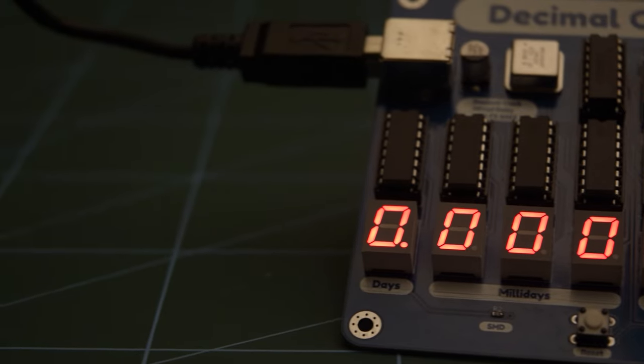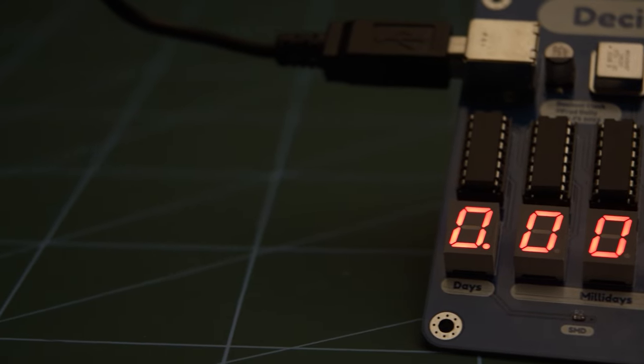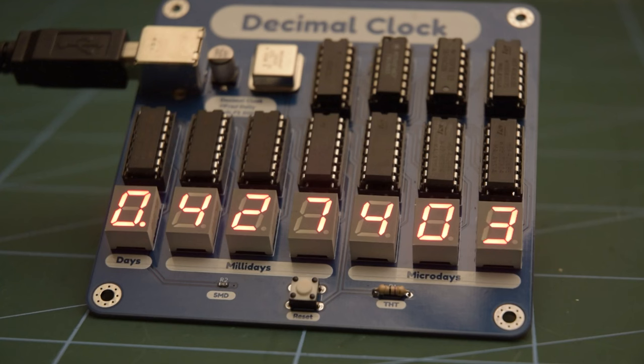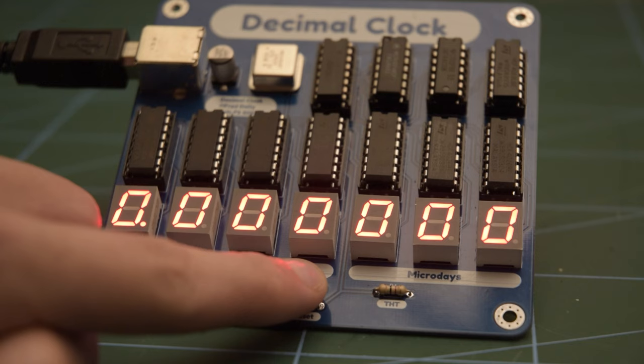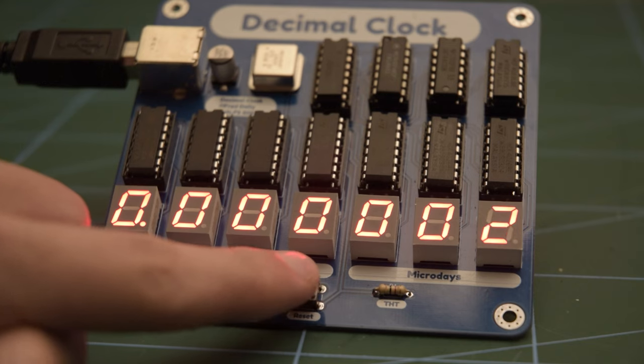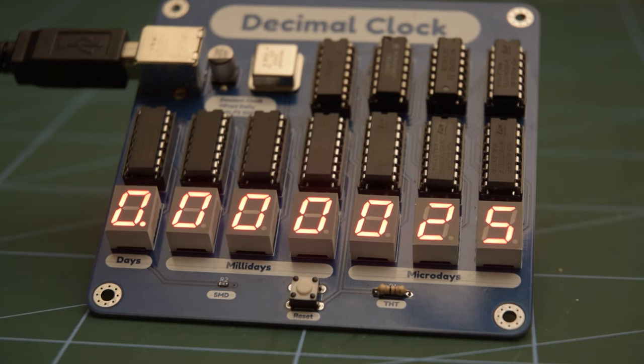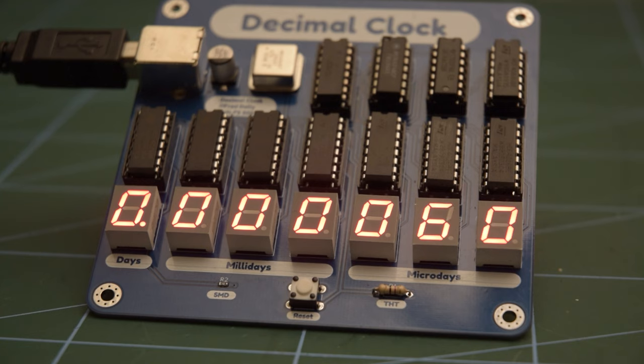To set the clock, one must wait until midnight on Sunday before pressing the reset button located at the bottom of the board. Upon its release, the clock will start counting, and you will have successfully transitioned into the modern age of decimal time.